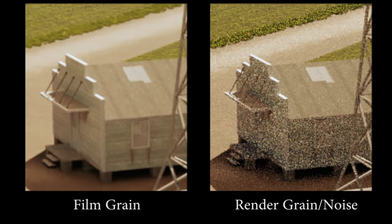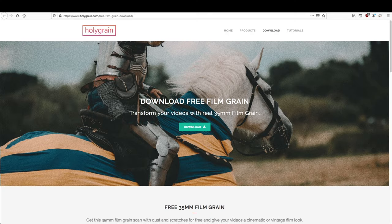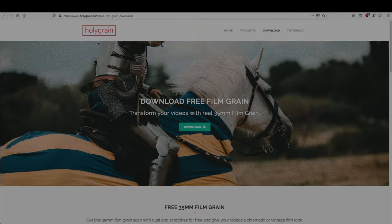The first step is to acquire a clip of real film grain. There are a number of free options available on the internet, but I find myself using this clip from holygrain.com. I'll put a link to that in the description.